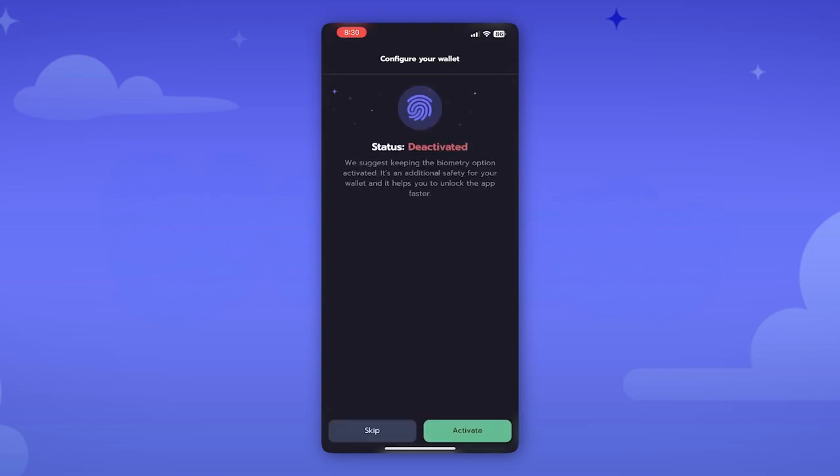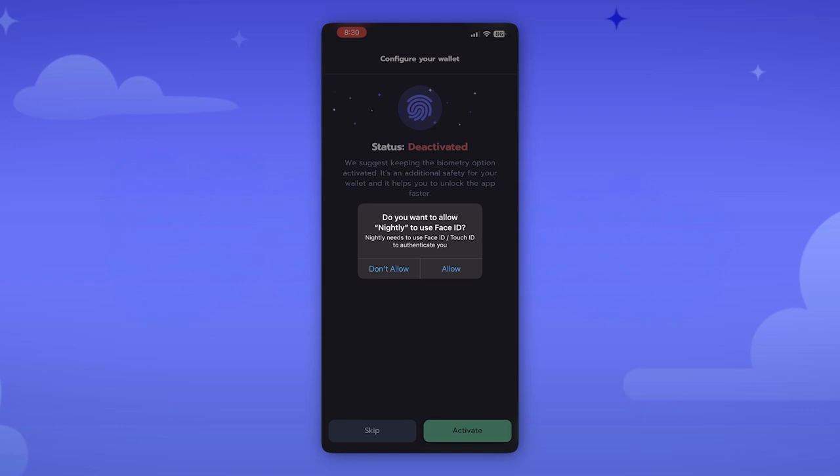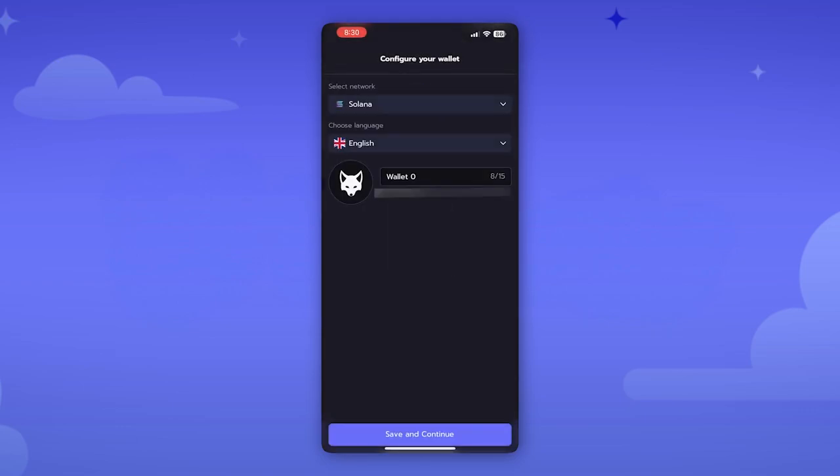This is also something you're able to do with basically unlocking the app if you want to. And we'll hit activate Face ID. Perfect.